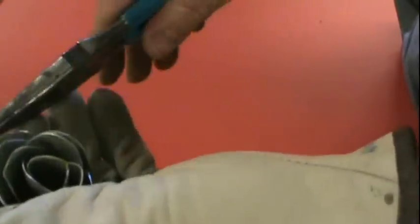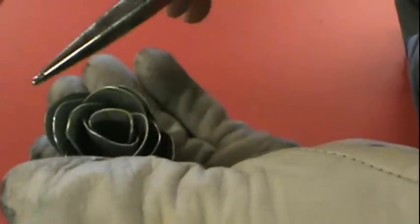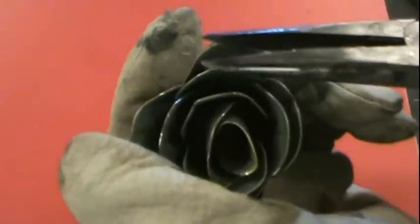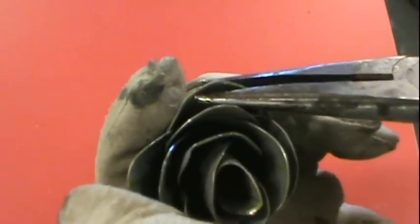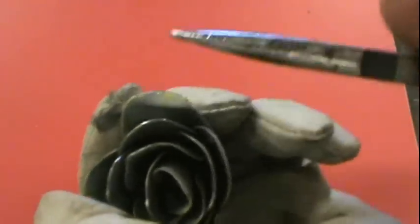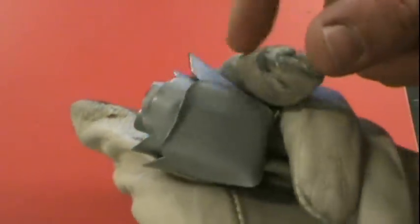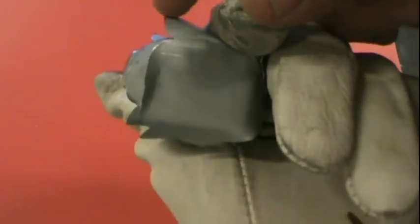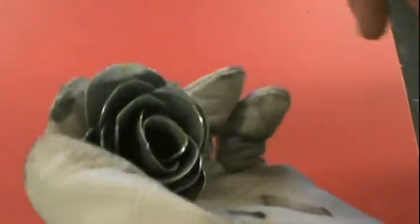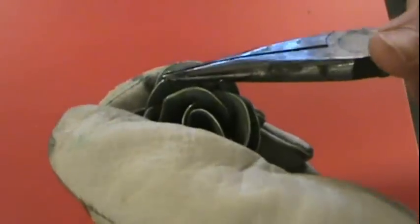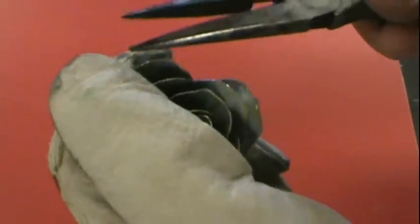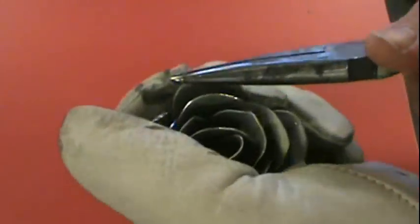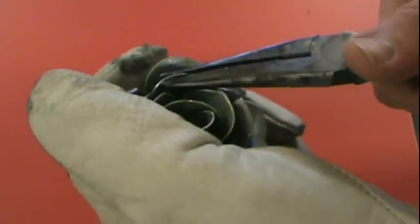Another little trick he showed me is you can go on the top of each petal and bend it slightly down like that. Just a little flare. So if I do that on all the ones on the outside, it gives it a little more realistic look to it.